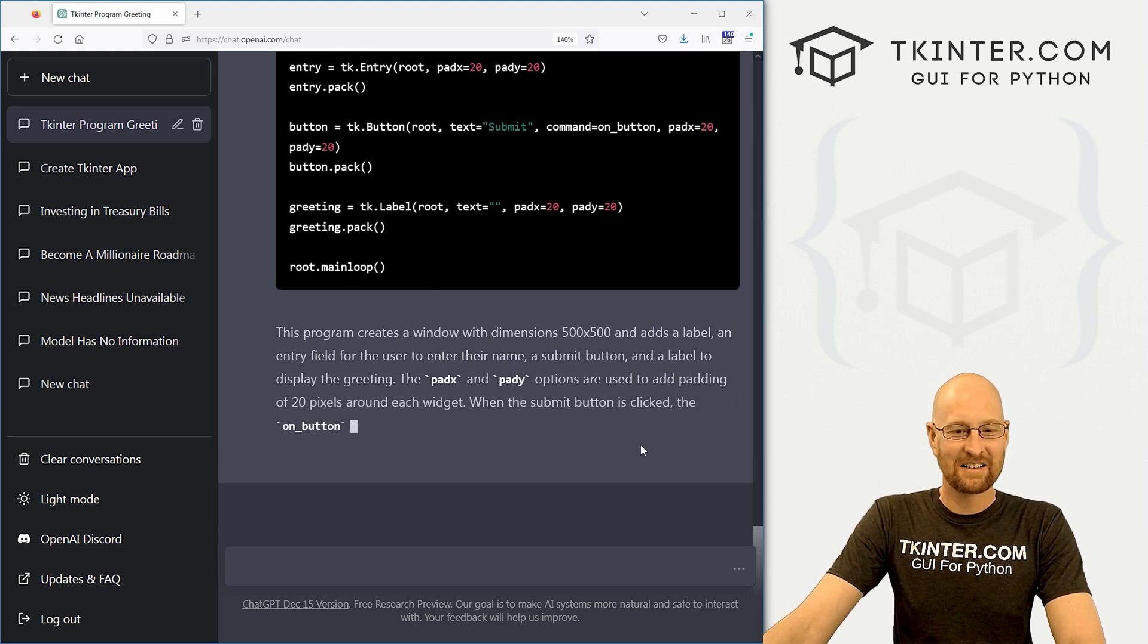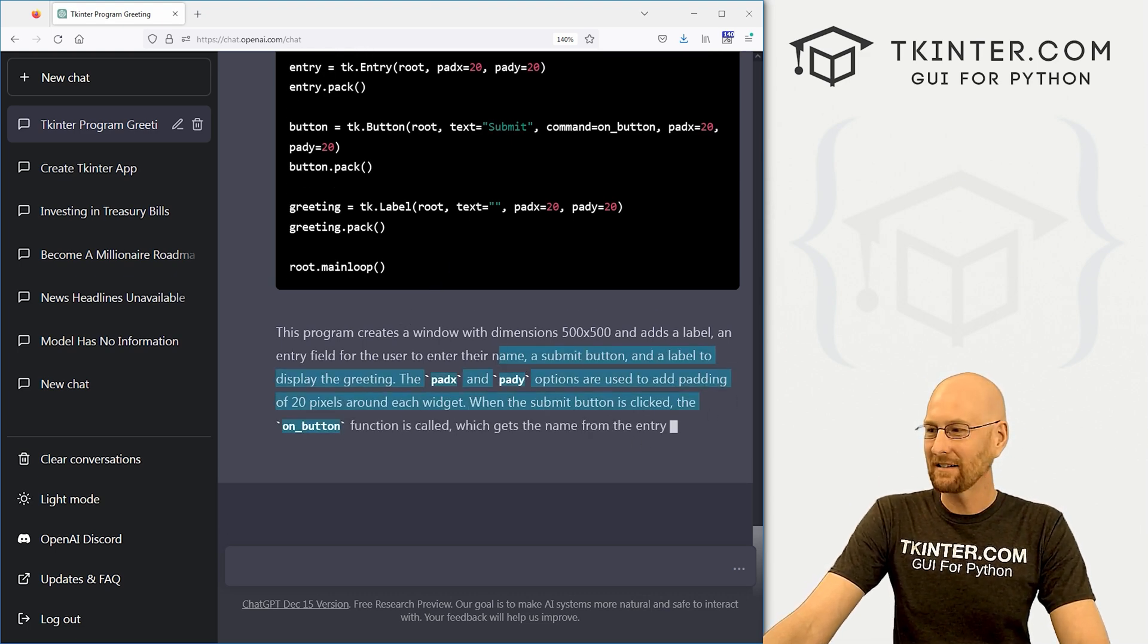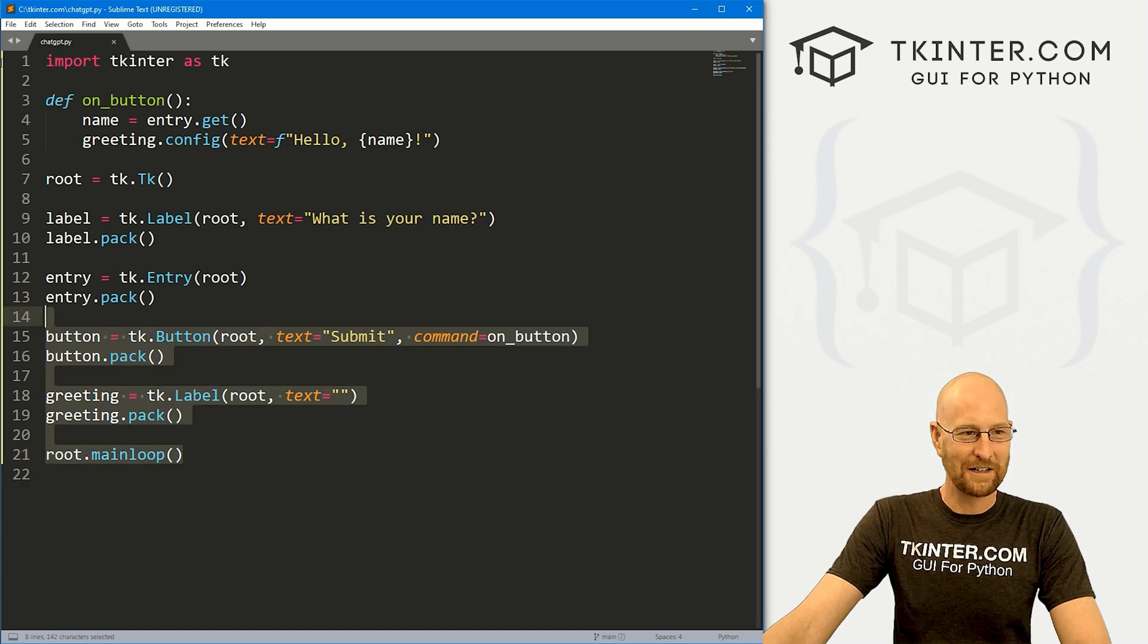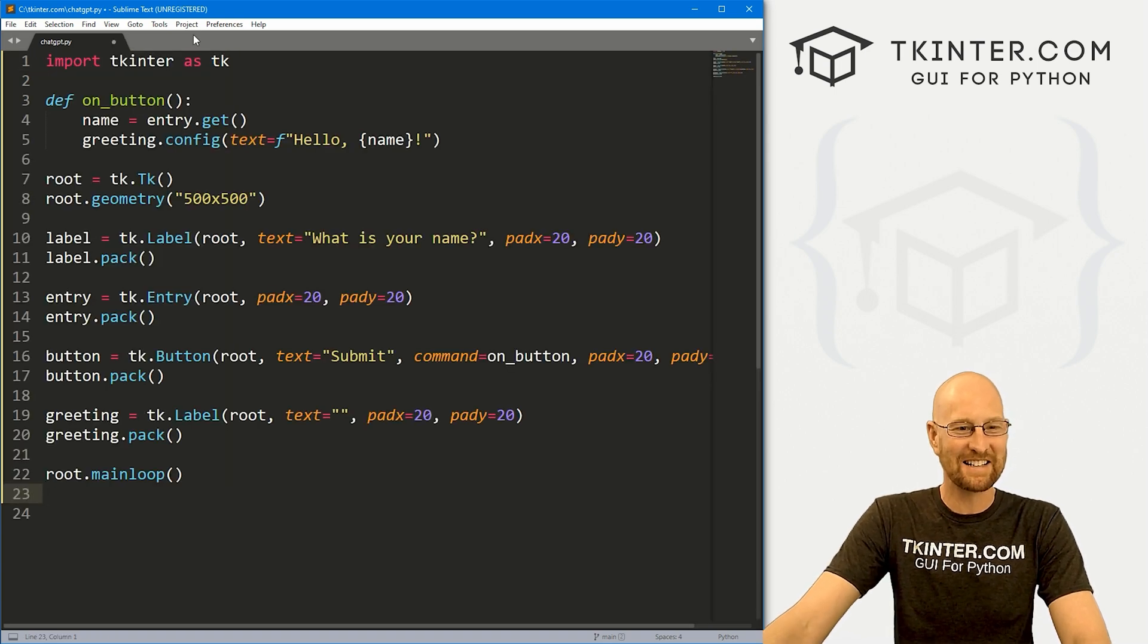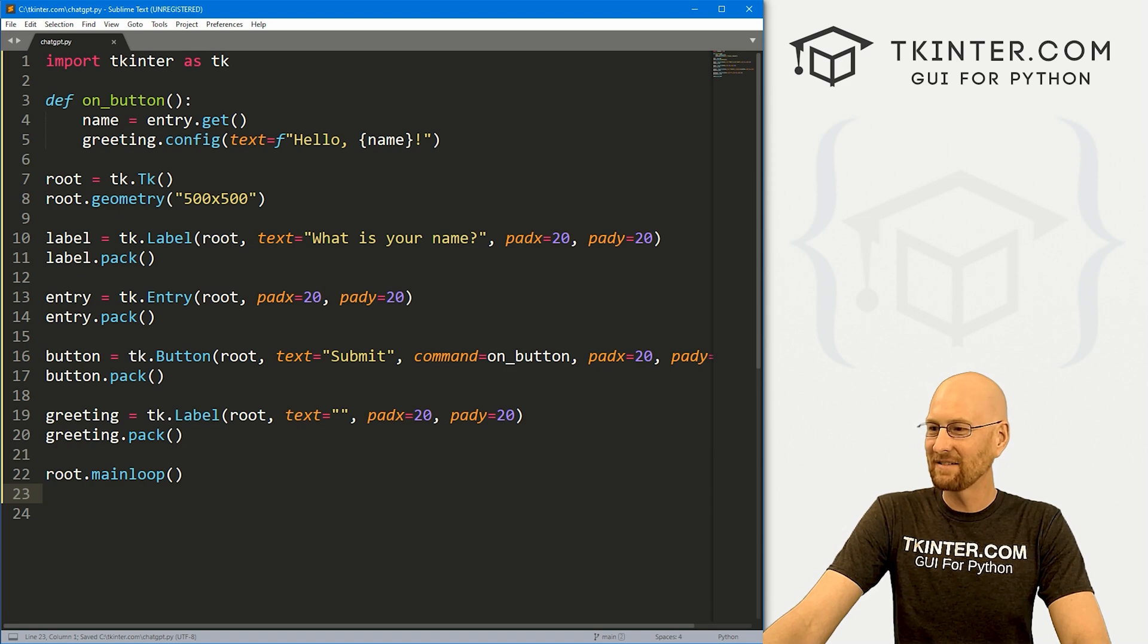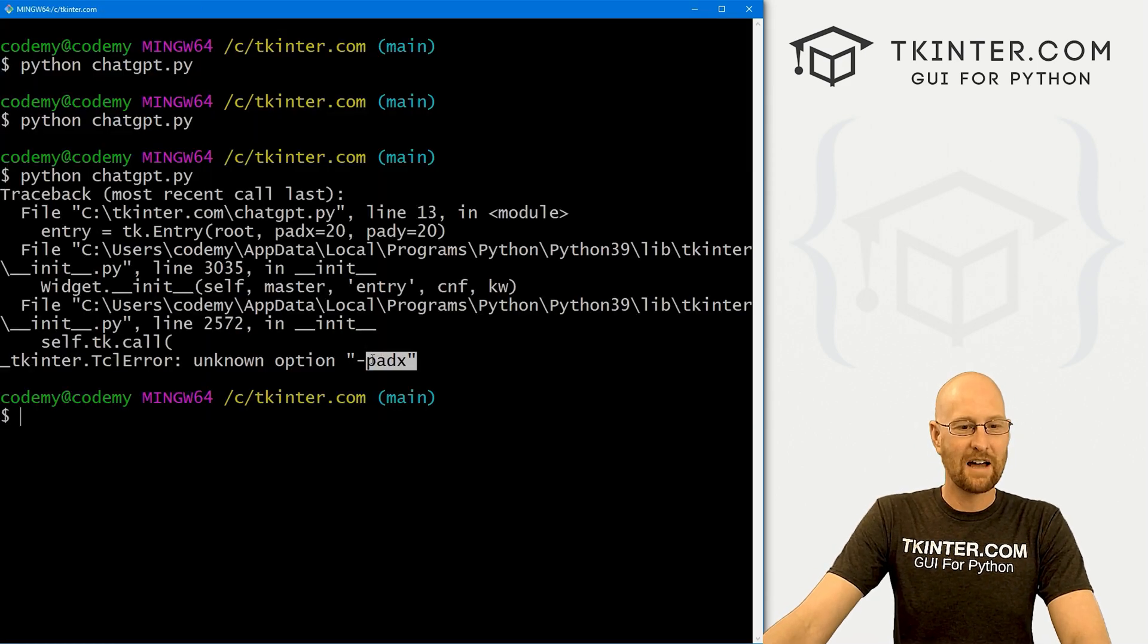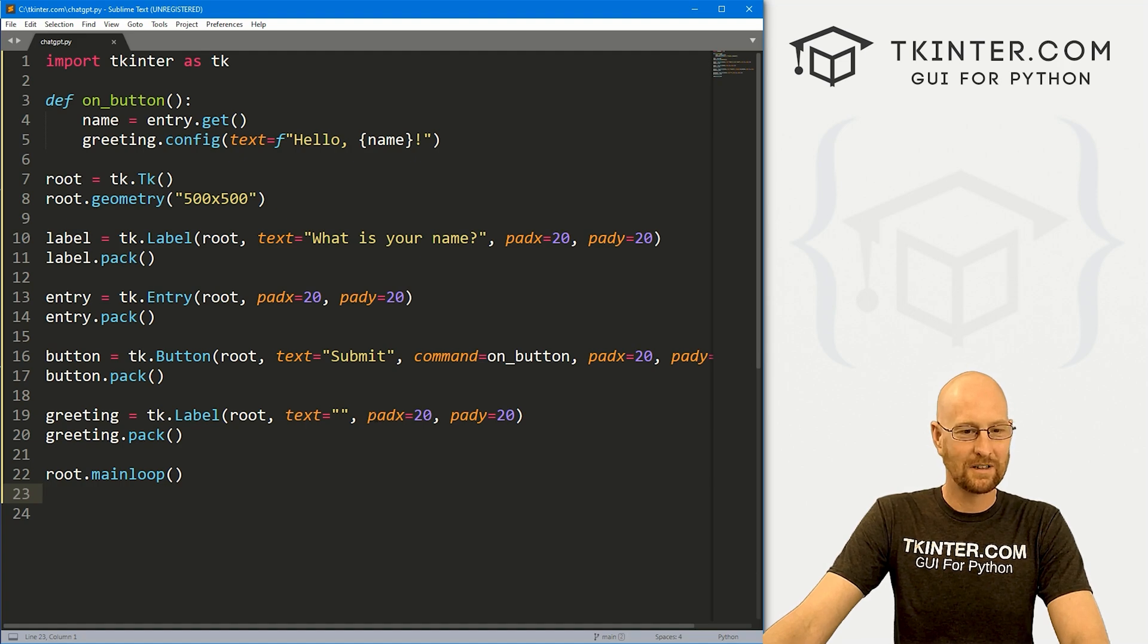And then it tells us a little something about it. All right. You just keep talking, buddy. I'm going to go over here. Let's paste this in. And let's save this. Run it. Oh, we have an error. Oh, it messed up.